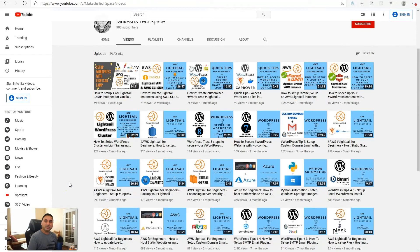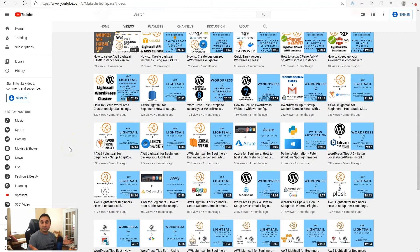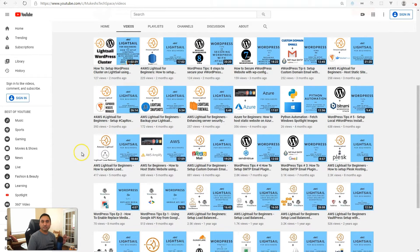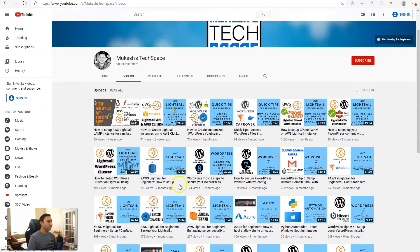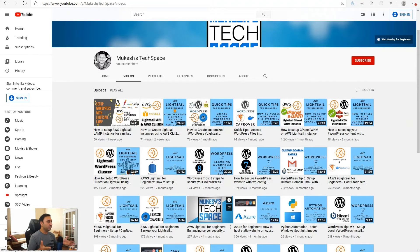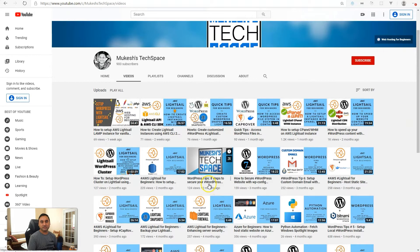Hey everyone, welcome to my channel Mukesh's Tech Space. If you are new here, I post video tutorials on AWS, Lightsail, Azure, WordPress hosting, and other easy to set up and use web hosting tools and services. I also post video tutorials on WordPress tips and tricks. So if you are interested in this type of content, please consider subscribing to my channel.